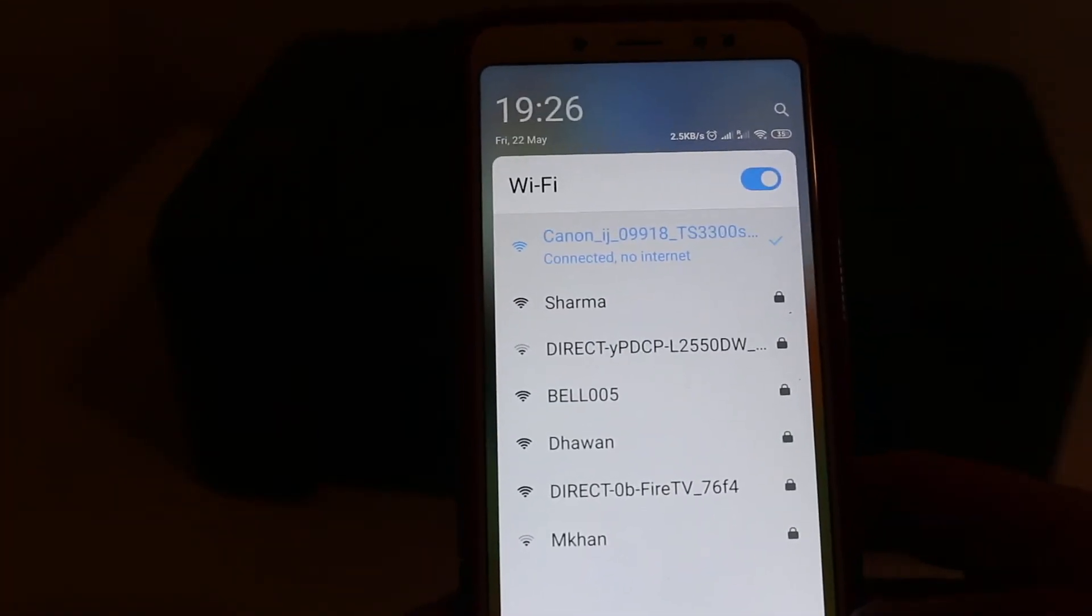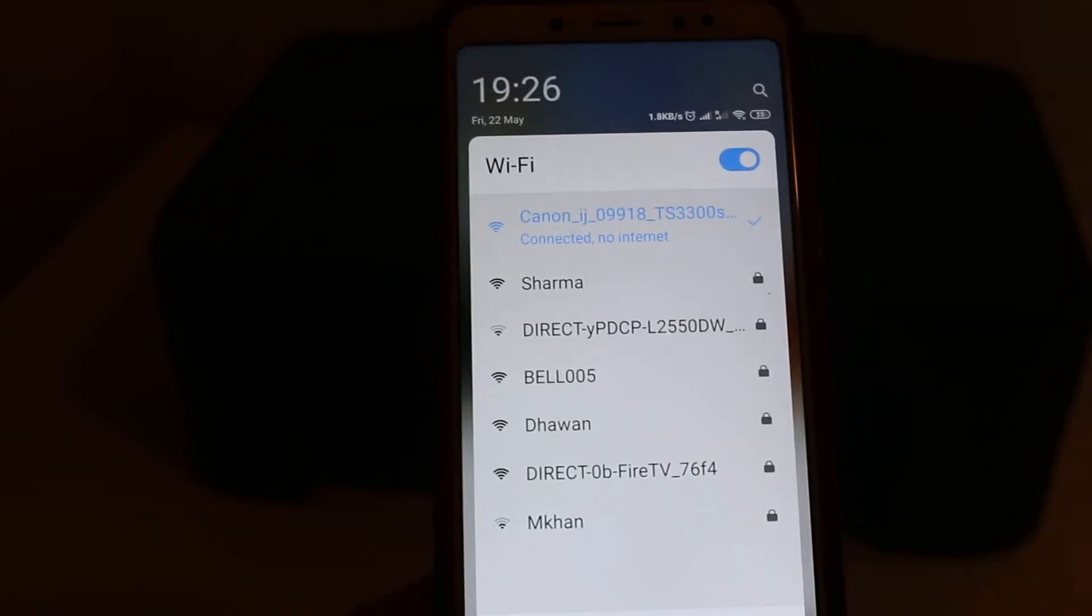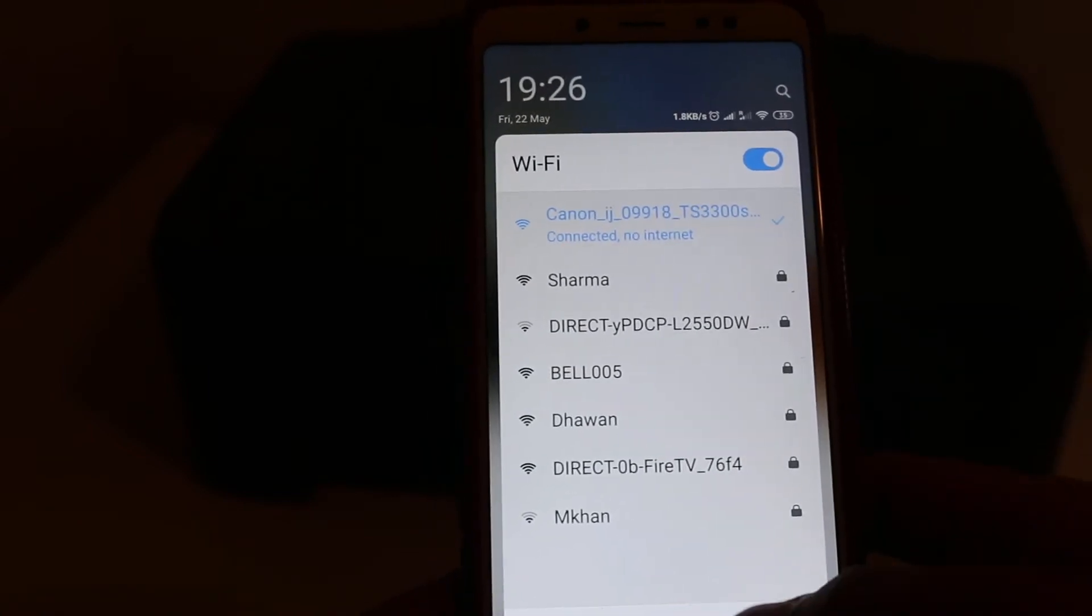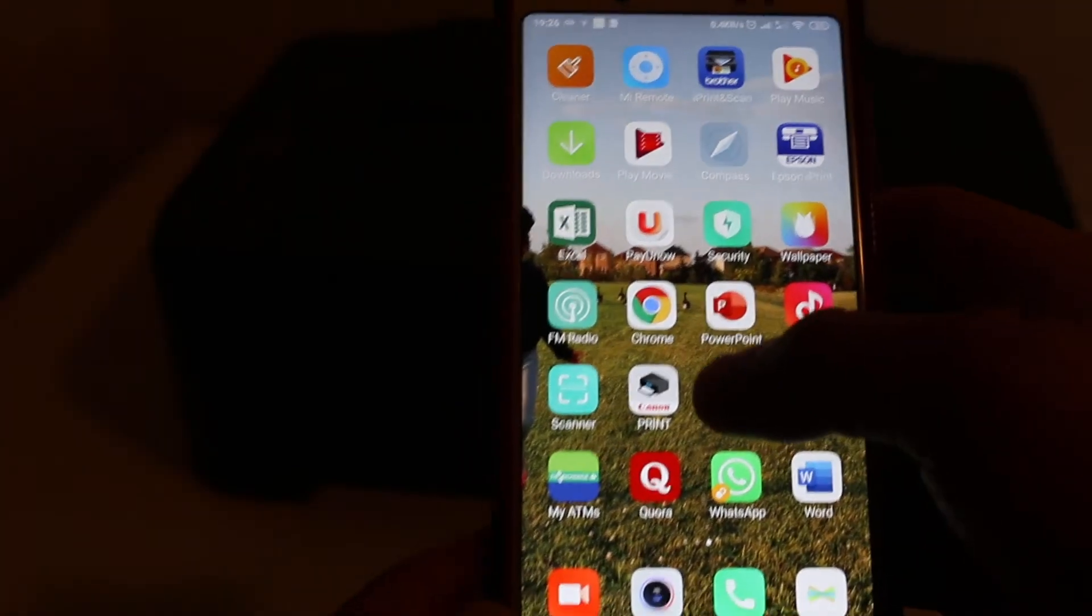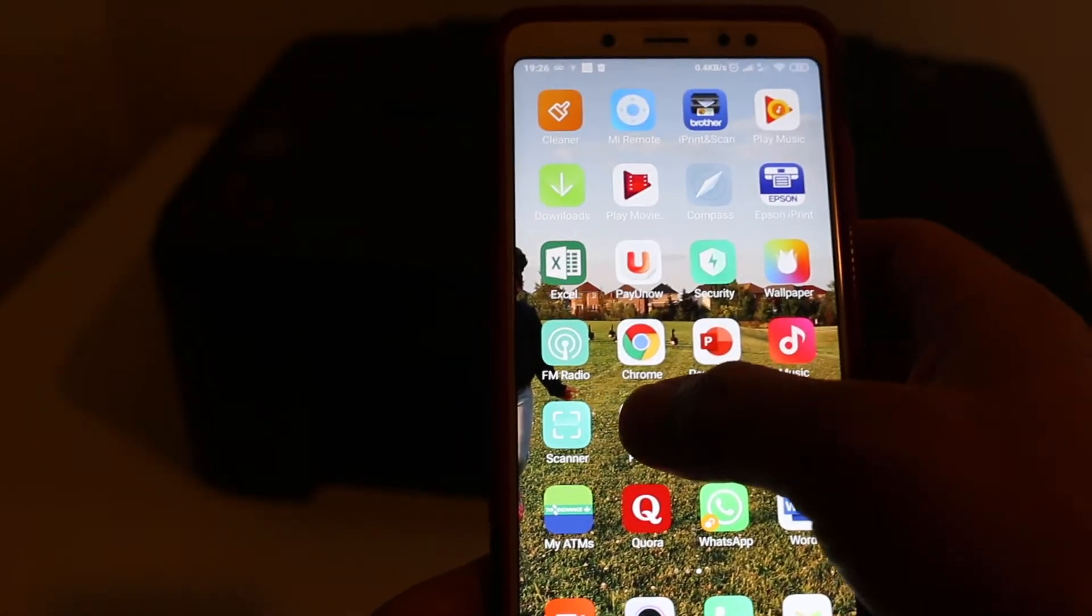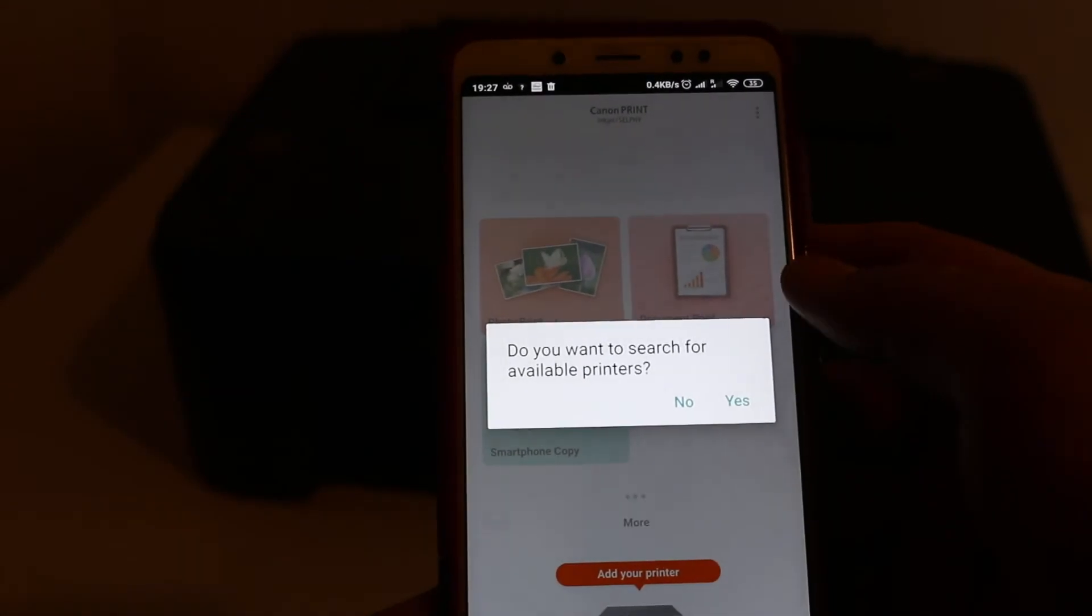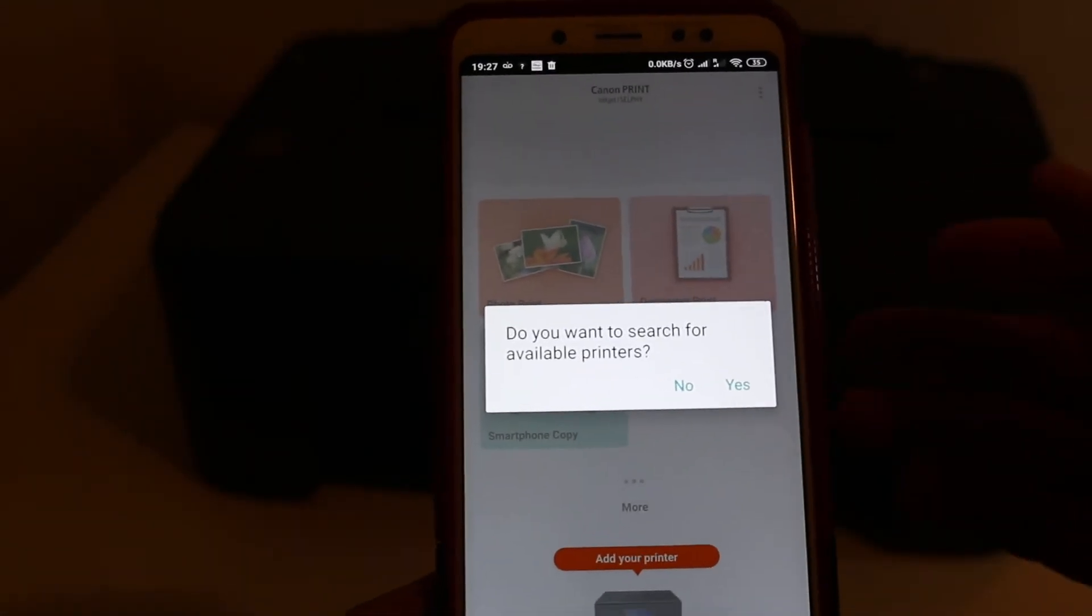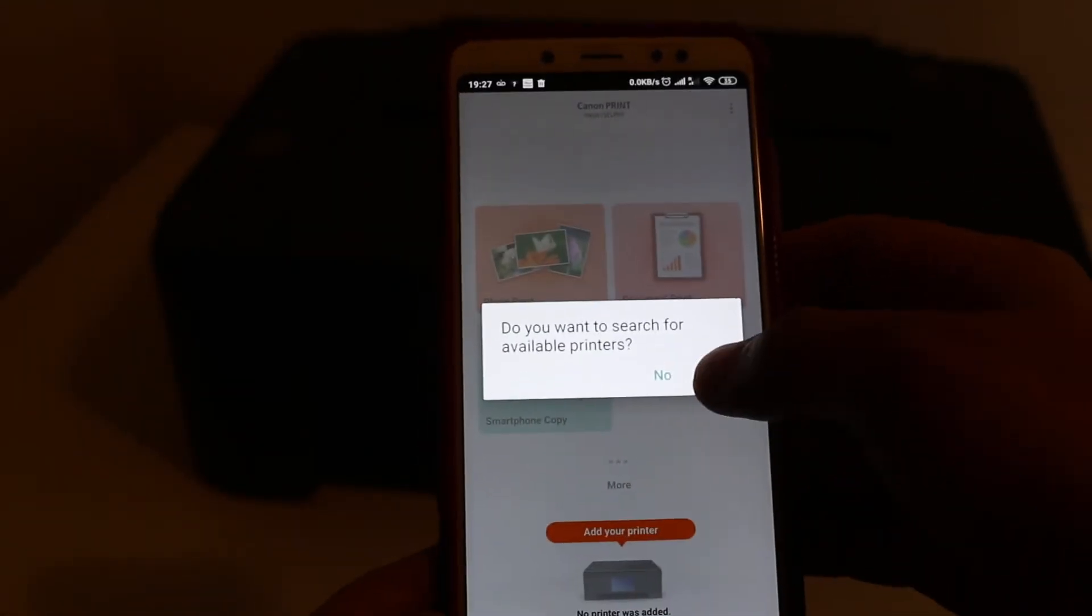Make sure you have downloaded the Canon print app on your phone from the App Store, then open this app. It will ask if you want to search for available printers - select yes.